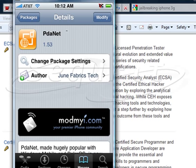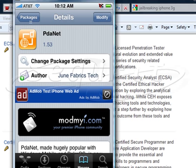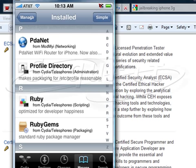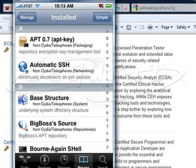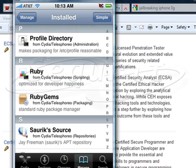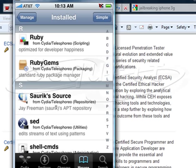PDA Net allows your device to do tethering, but it's not just a proxy — it's actually setting up your device like a wireless access point. It's very straightforward to follow the install and set PDA Net up as a router. As you can see, we've installed quite a few packages here.